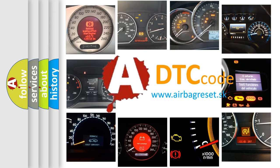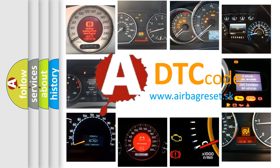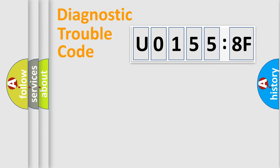What does U01558F mean, or how to correct this fault? Today we will find answers to these questions together. Let's do this.